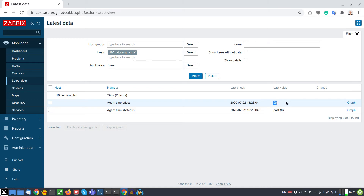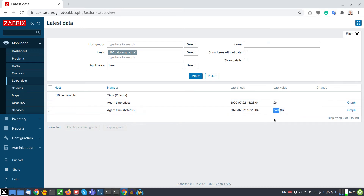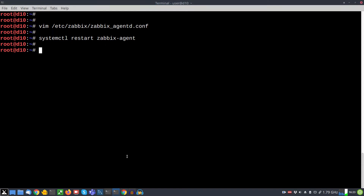One second later I check the latest data page and I can see what the time difference is and what is the position of the time shifting — the time has been shifted away only a few seconds. The second metric represents the direction: whether the time is going into the future or into the past.